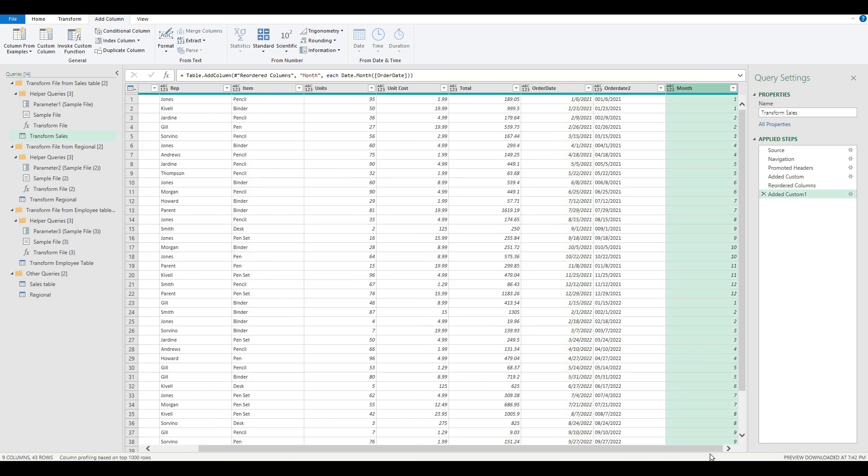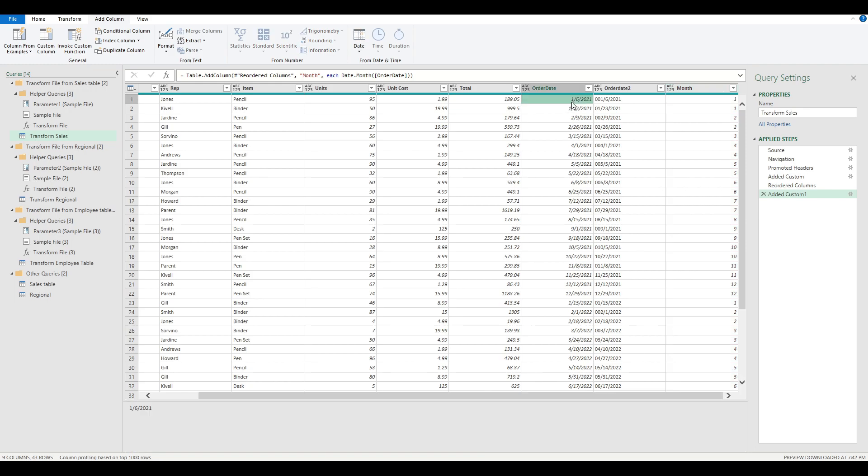As you can see, when you add this, it grabs the first value and it populates here. So November becomes November, December, December, etc.